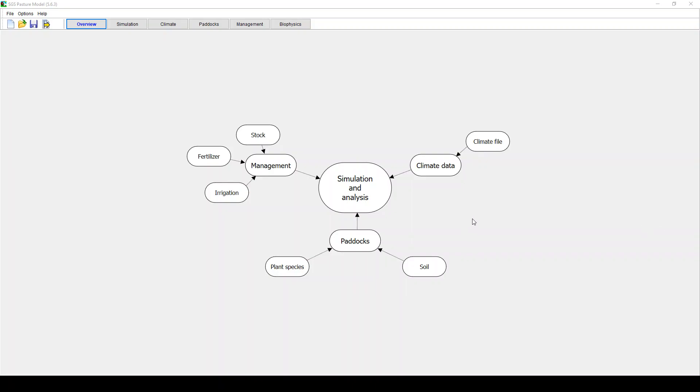Hi folks, my name is Matthew Harrison. I'm a farming system scientist at the University of Tasmania, Australia.